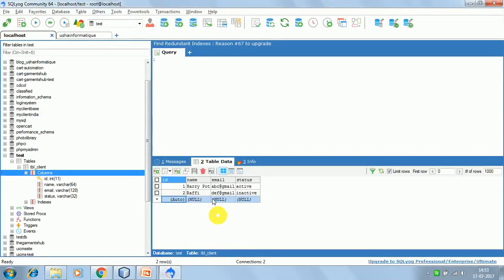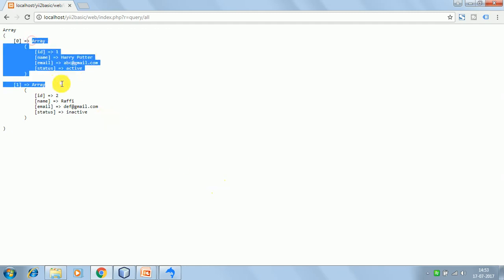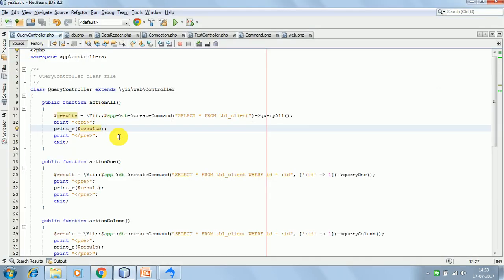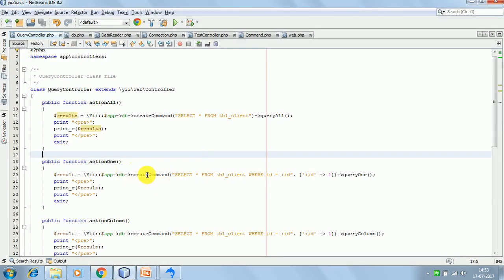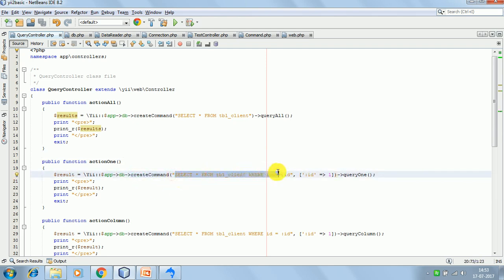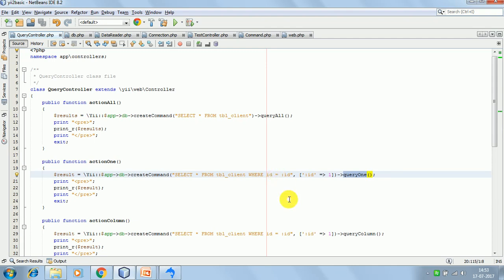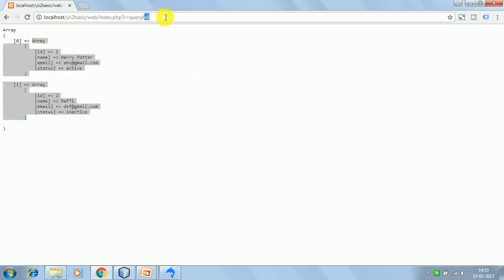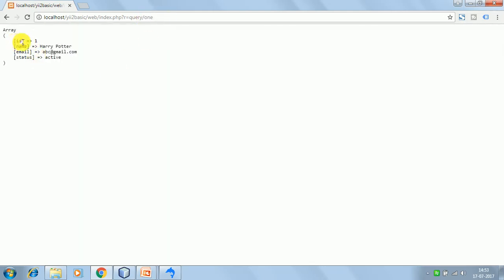We have two records in the database and we are getting both records back. Next is queryOne - here we are creating the Command object with the plain query fetching from tbl_client where id equals 1, then calling the queryOne function. It returns the result with id equal to 1: name is Harry Potter, email is abc@gmail.com, and status is active.